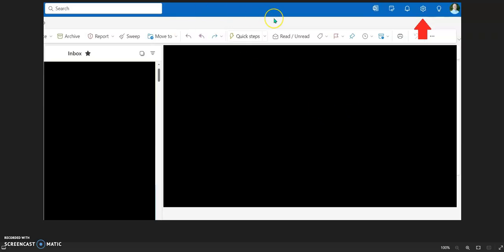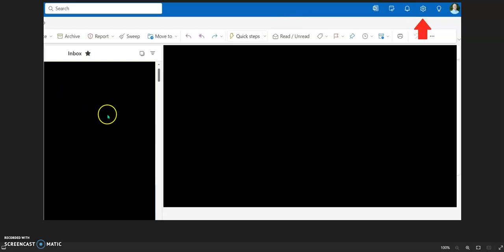So when you open up the Outlook application, I have redacted this information. This is where you'd see your inbox, and this is where you'd see the email.